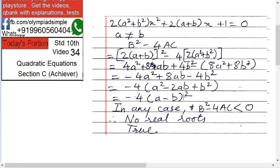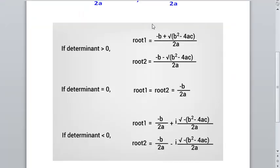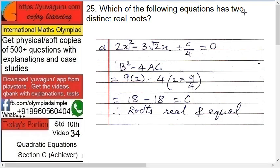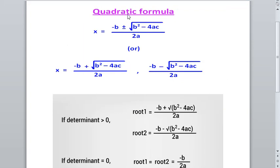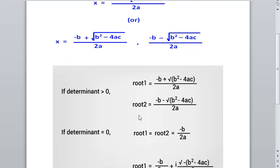So we get 4a² + 8ab + 4b² - 8a² - 4b², which simplifies to -4a² + 8ab - 4b². Taking -4 common gives -4(a² - 2ab + b²), which equals -4(a - b)². Now, in any case, (a - b)² is always positive or zero, so multiplying by -4 makes it always negative or zero. Therefore b² - 4ac is always less than zero, confirming the roots are not real — they are imaginary.